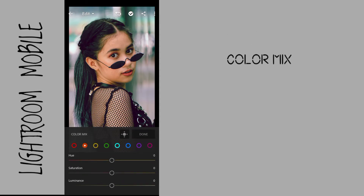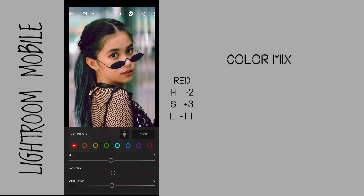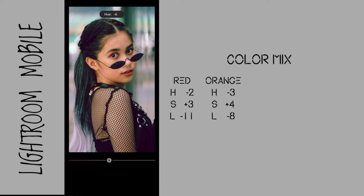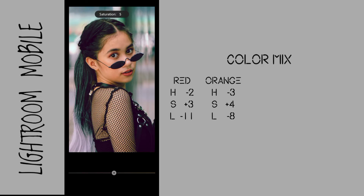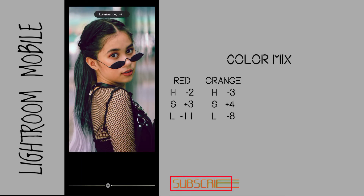Go to color mix. Under red: hue to negative 2, saturation to plus 3, luminance to negative 11. Under orange: hue to negative 3, saturation to plus 4, luminance to negative 8.